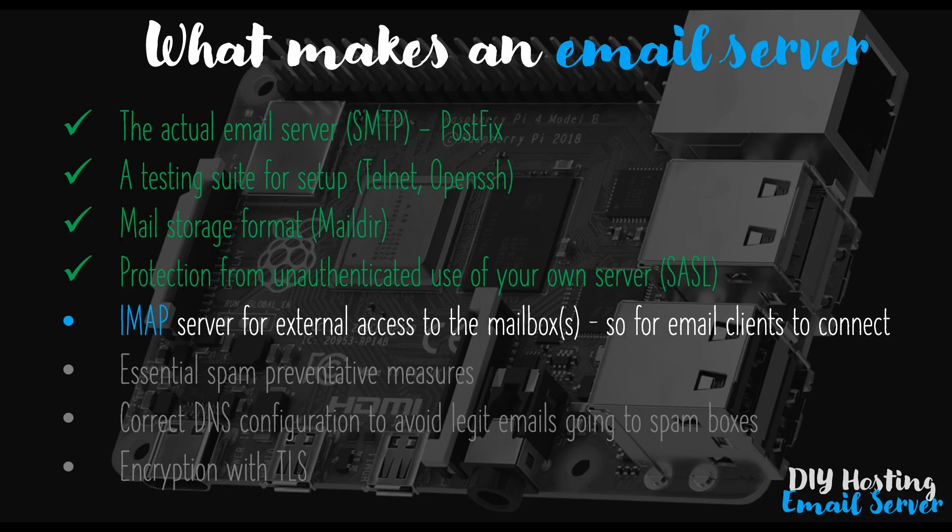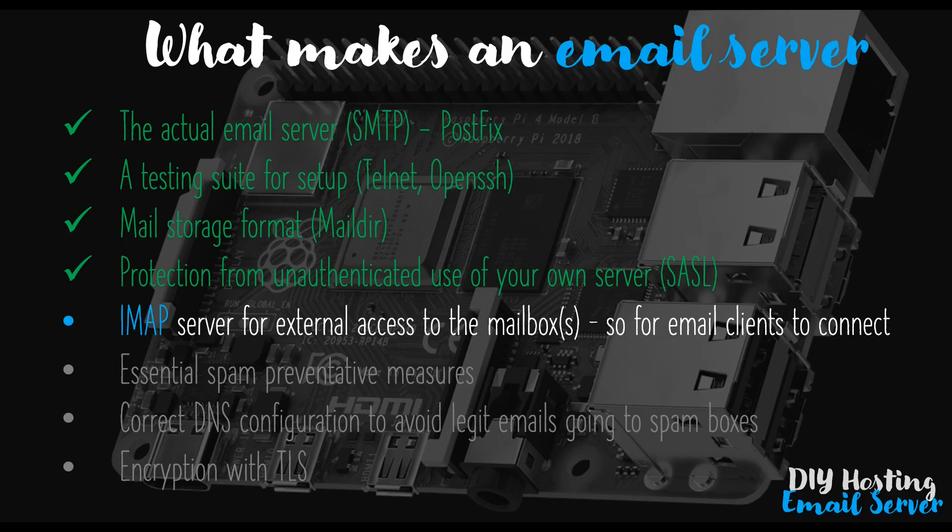In the previous video, we disabled plain text authentication, which is a great first step. But now we need to ensure that SSL, or more correctly TLS encryption, is set up for the connection. So we're getting very close now to having this all up and running. So without any further ado, let's head over to my desktop and let's get started.